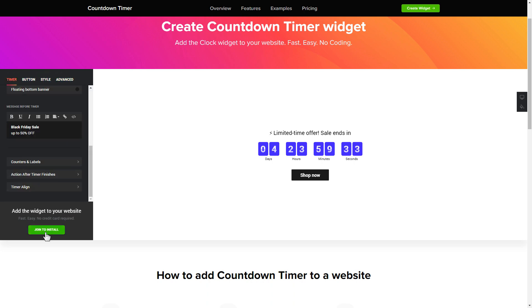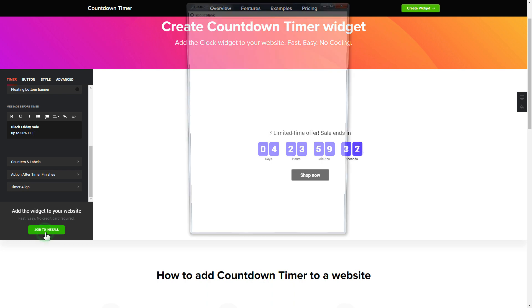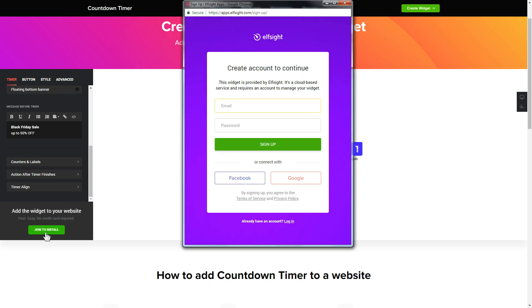Click join to install to add the widget to your website. Log in or sign up to Elfsight apps. This is free, no credit card required.